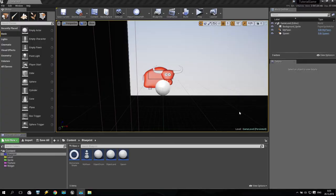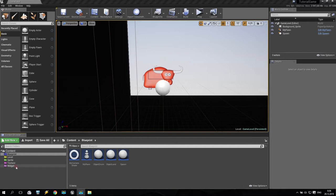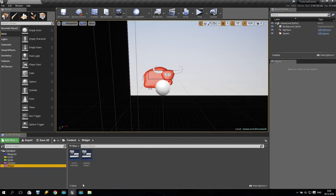Hello everyone and welcome back to my tutorials. I am SV and today we are continuing to create our first 2D platformer game inside Unreal Engine 4. Today we are continuing to work with our game interface.